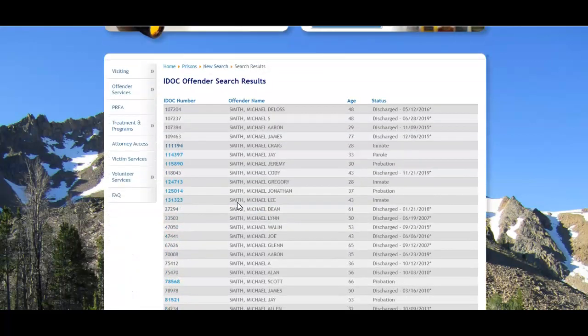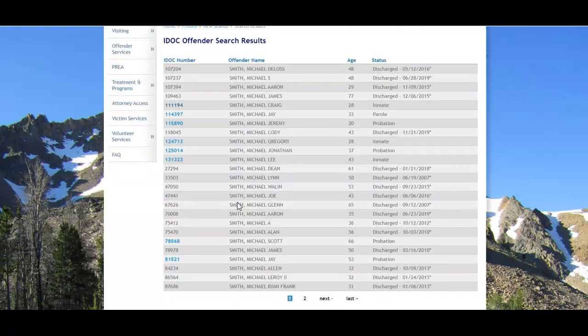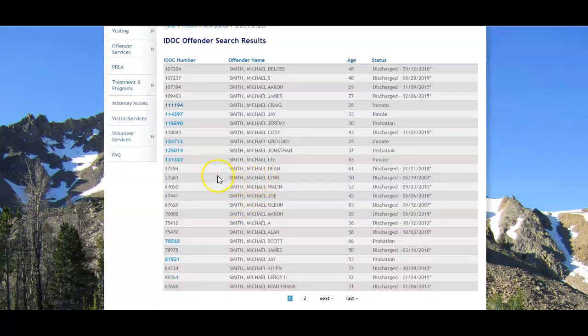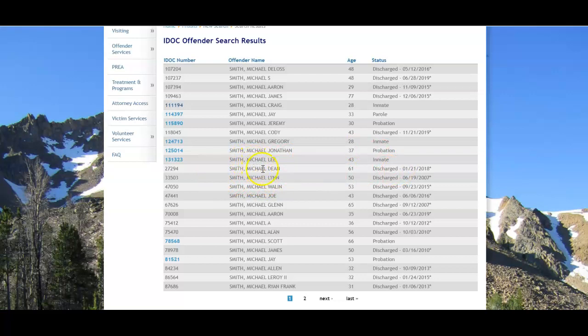So when you scroll through, you see a couple of different things on this initial search page, the results page. You're going to see a number of names here where there are people who match the name that was entered, but who have been discharged. And so as you see, you get that IDOC number, but there's no corresponding link.